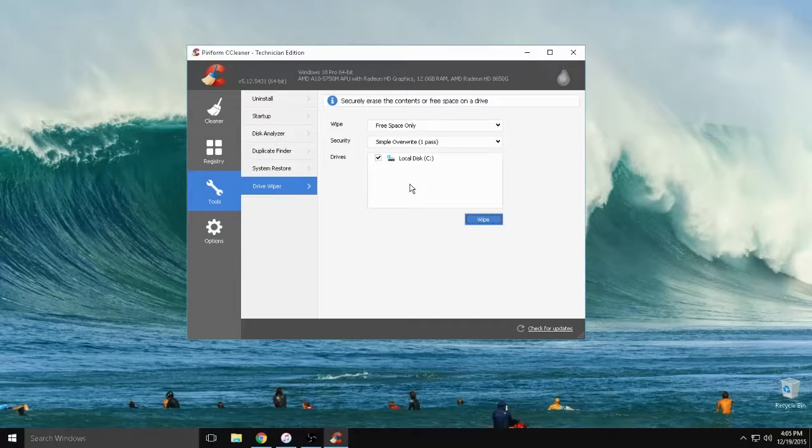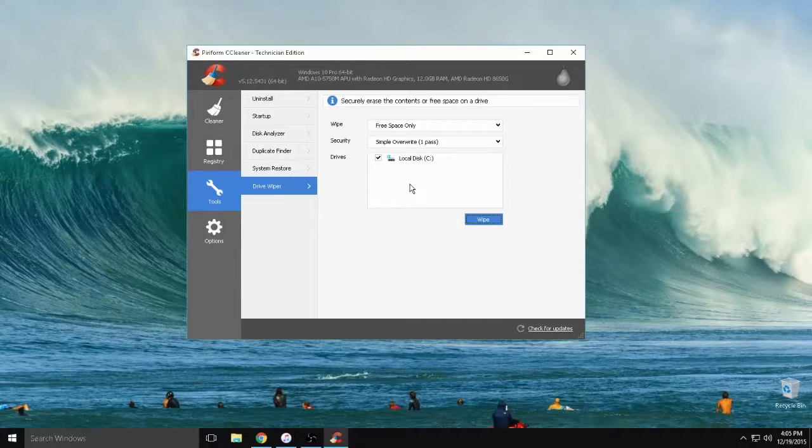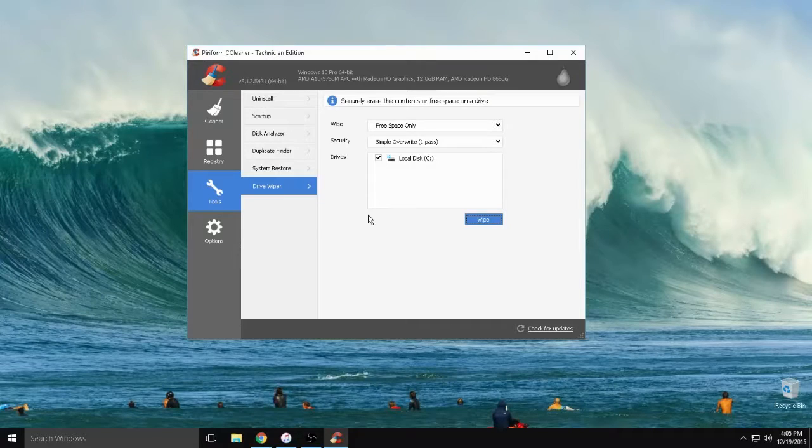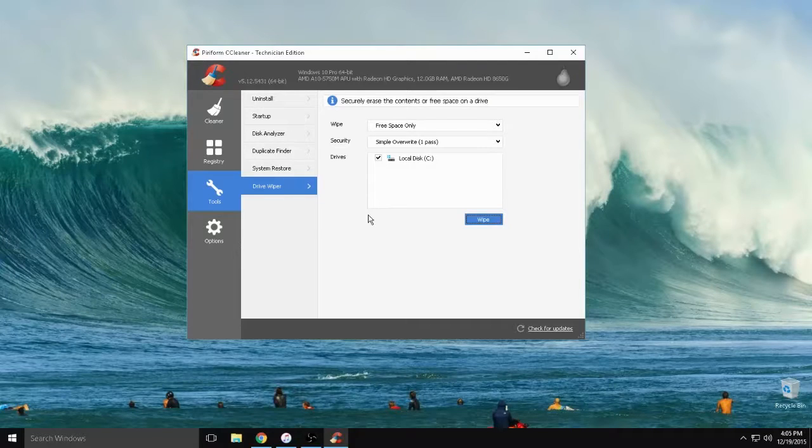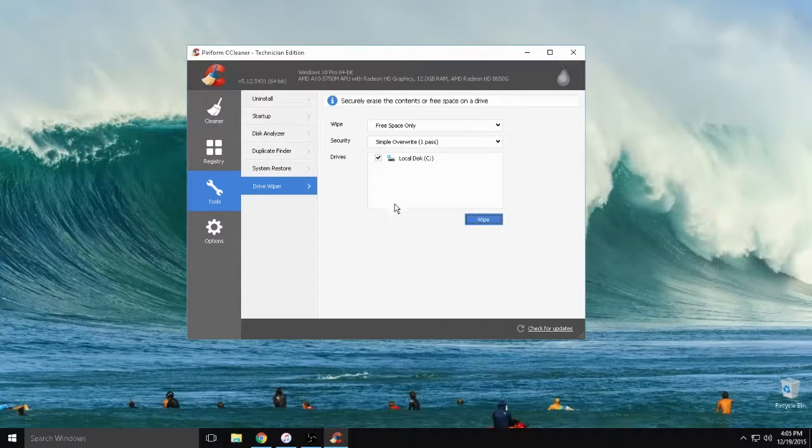Again, this is for magnetic drives and that will securely erase it. Don't worry, it won't erase your personal files. It's just going to be overwriting data that's not being used.